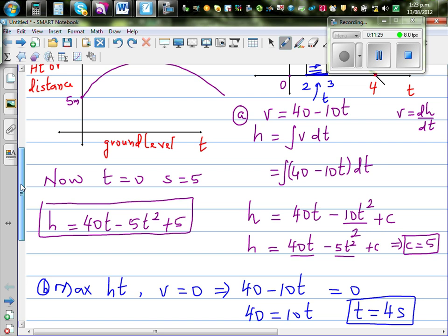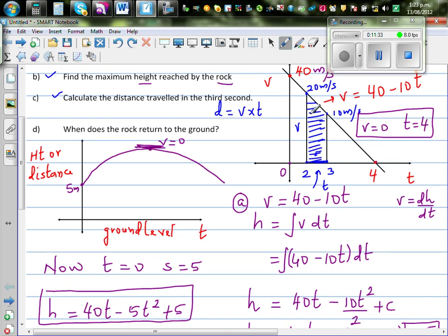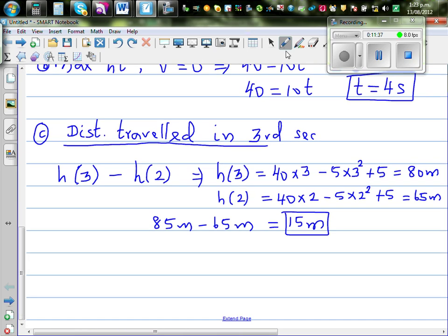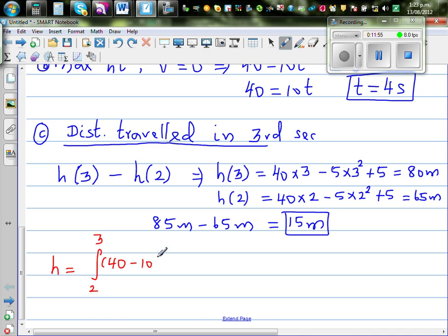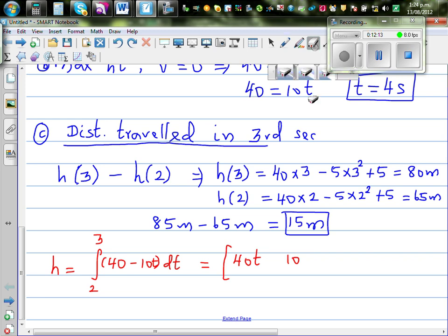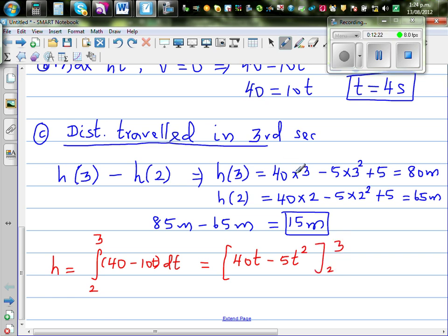A different way using definite integration: integrate 40 minus 10t from 2 to 3. The integration gives 40t minus 5t squared evaluated between 2 and 3. Putting t = 3 gives 80, and t = 2 gives 65, so the answer is 15 meters — confirming the same result.